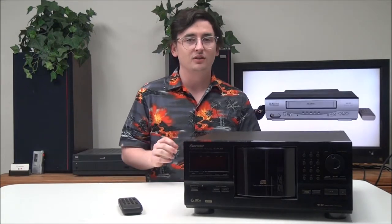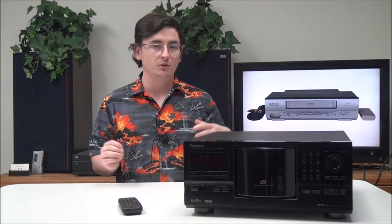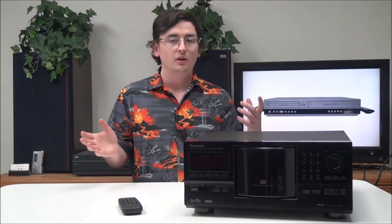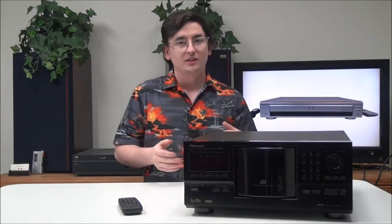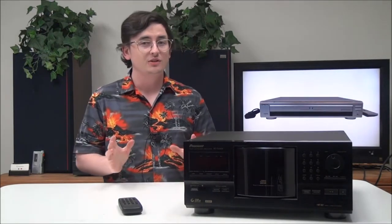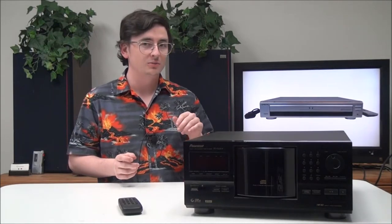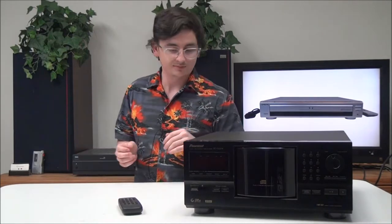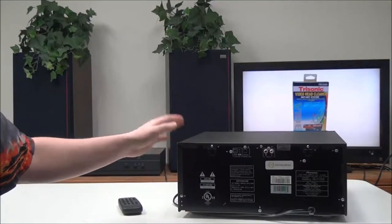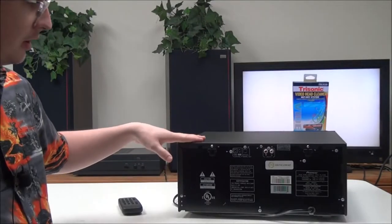But before we get into it, did you know that the first ever commercially available CD player was the Sony CDP-101? Yeah, if you didn't know that, now you do. Let's go ahead and talk about this.